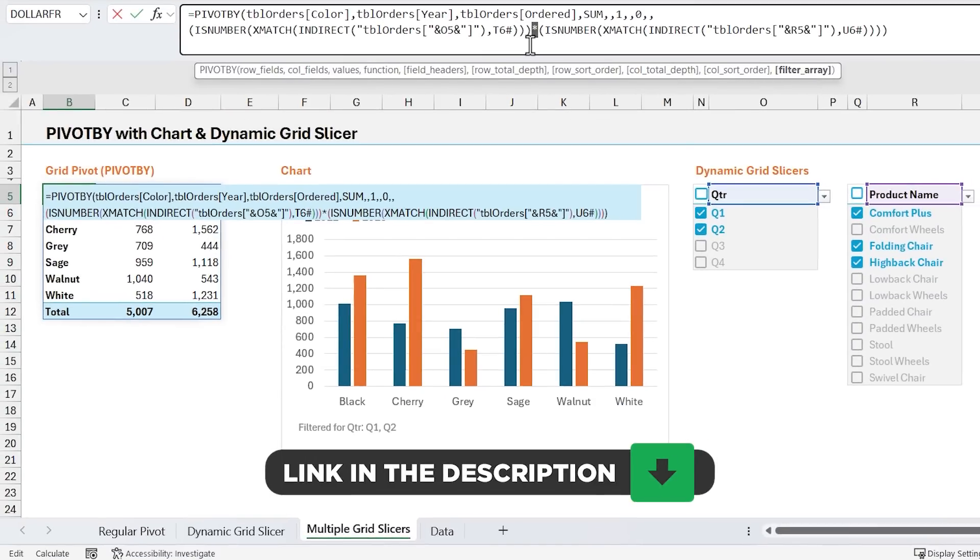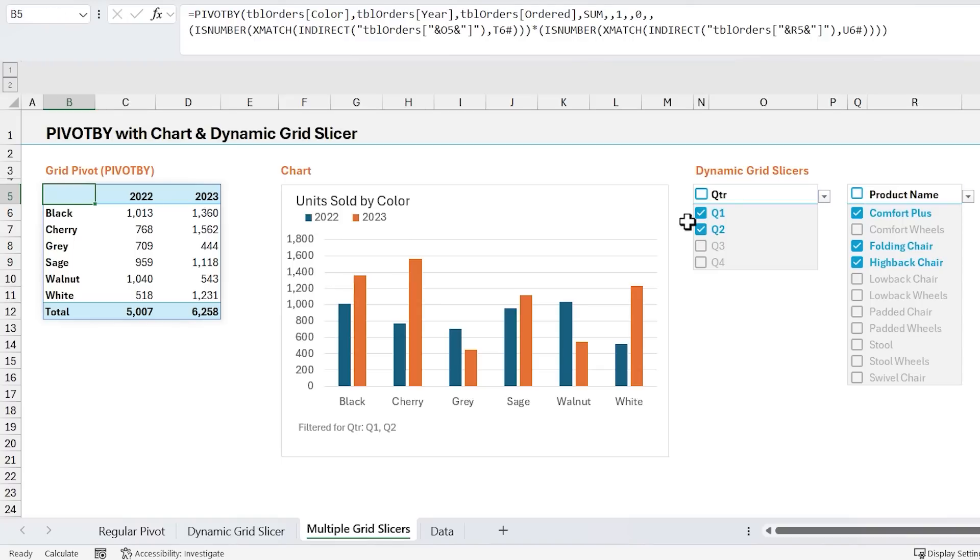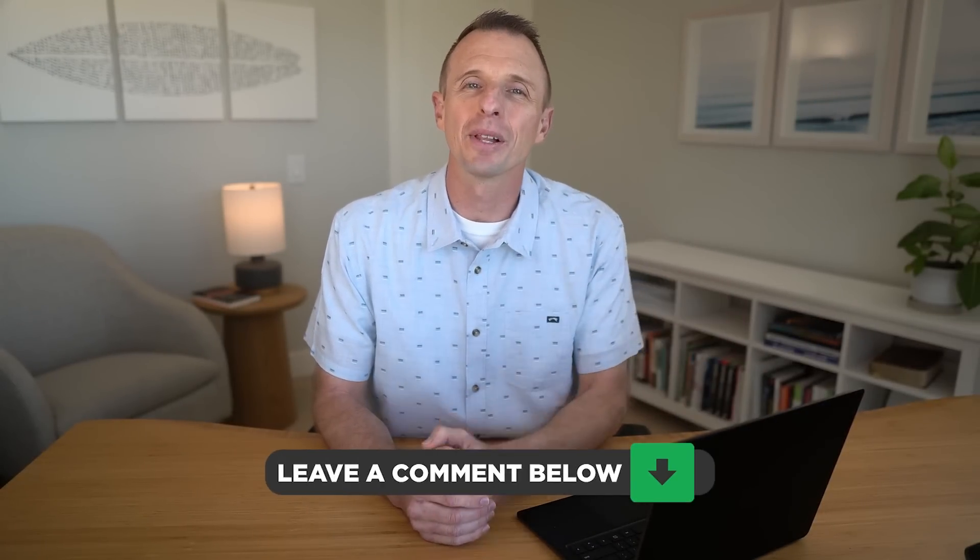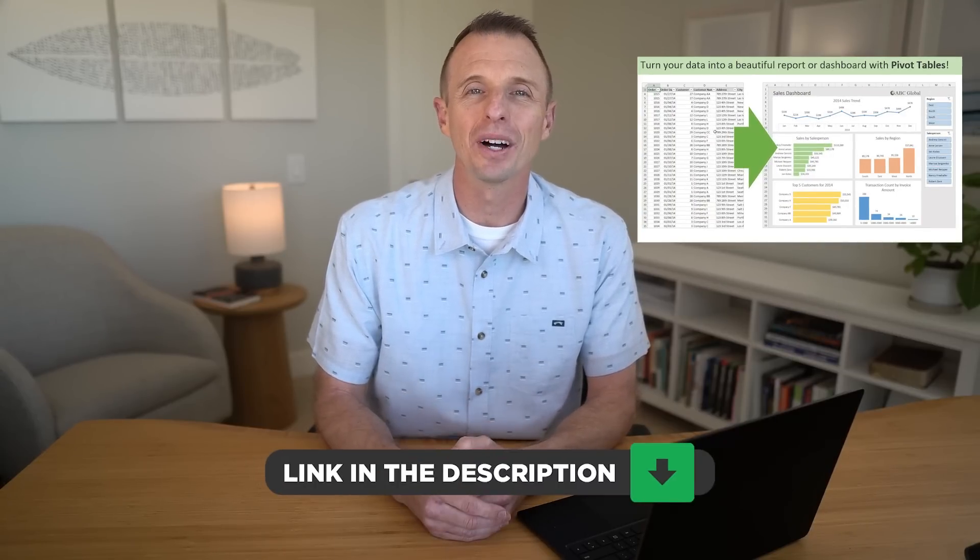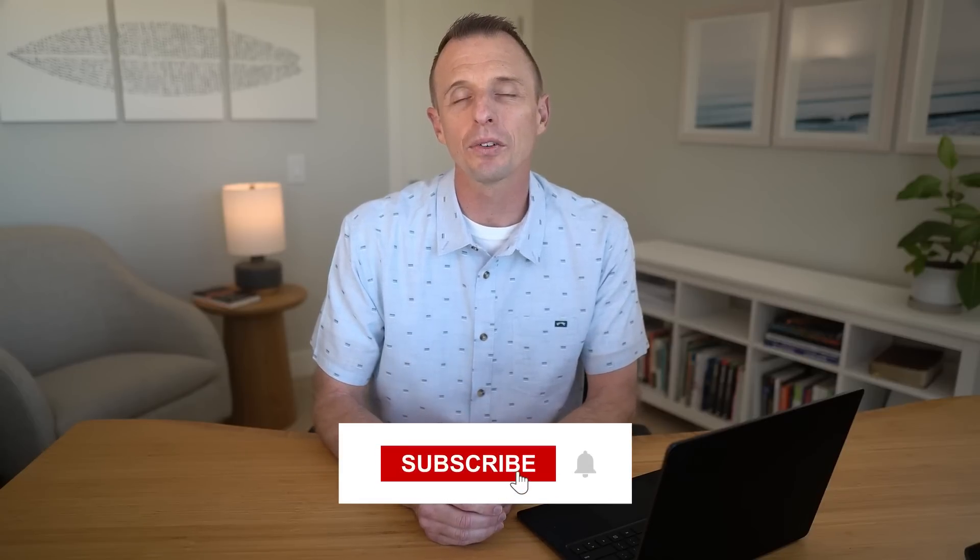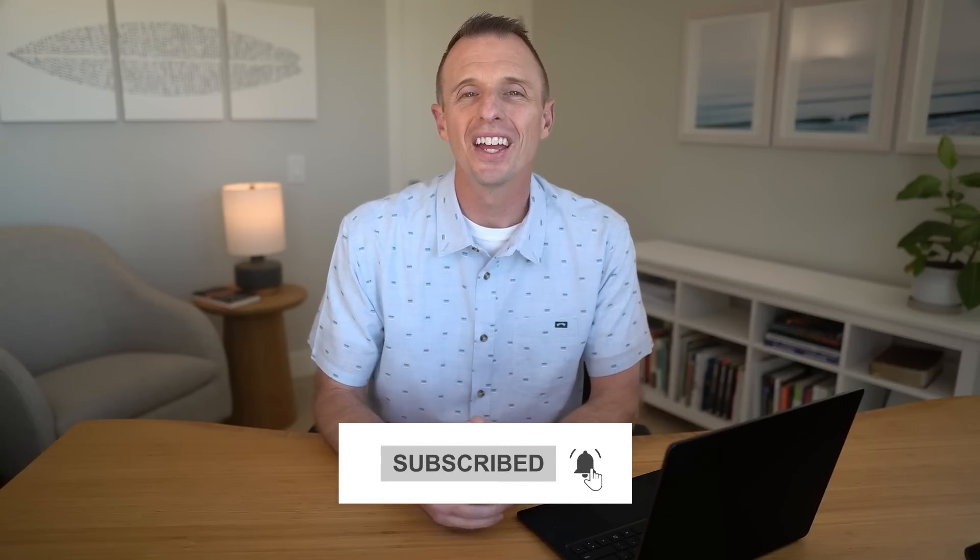And I should also mention that both of these features pivot by and the new checkboxes are still on the beta channel for Microsoft 365 at the time of this recording. And hopefully they'll roll out to the other channels in the near future. So that's a way to create interactive and dynamic reports with the new pivot by function. Let us know in the comments below how you plan to use this technique. Now I do have a video on regular pivot tables and dashboards, and I'll link that below as well. And if you're new to dynamic grid formulas, or you want to learn more about spill ranges, then watch this video next. Thanks again for watching. Have a great day, and I'll see you in the next video.